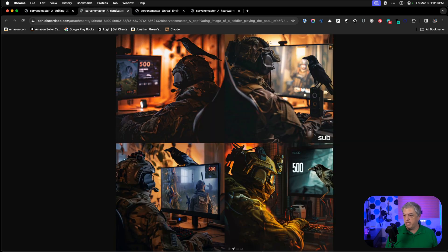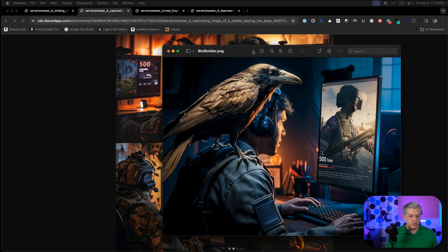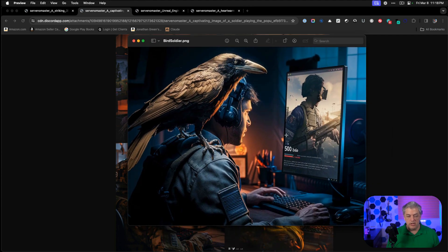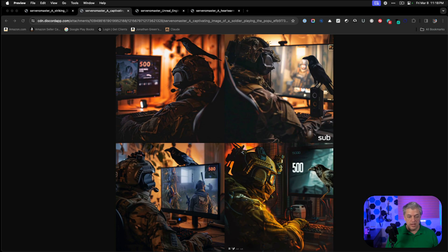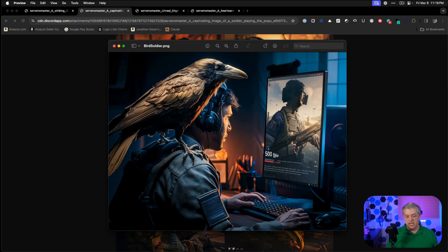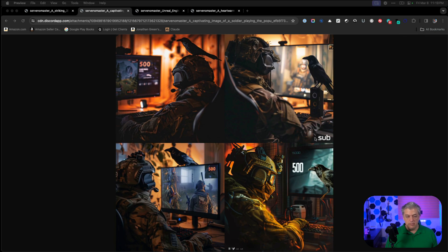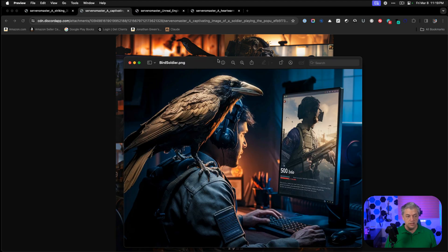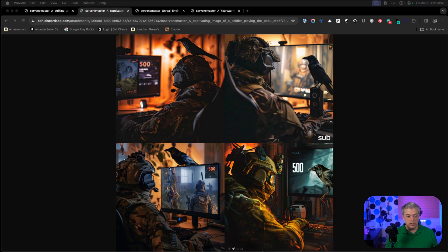Our next image is the soldier playing a video game with a bird on his shoulder. The original is really high quality with great lighting on his face. We're close, but all four results don't show the soldier's face. The prompt had '500 subs' and the text came out as something almost Cyrillic — so it messed up the text. MidJourney was able to reverse-engineer the number, but the bird is not as interesting — the original has a much more impressive bird.